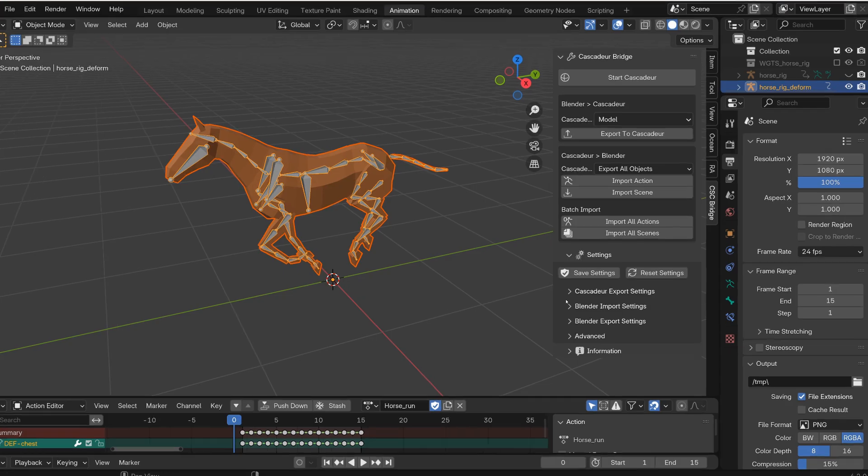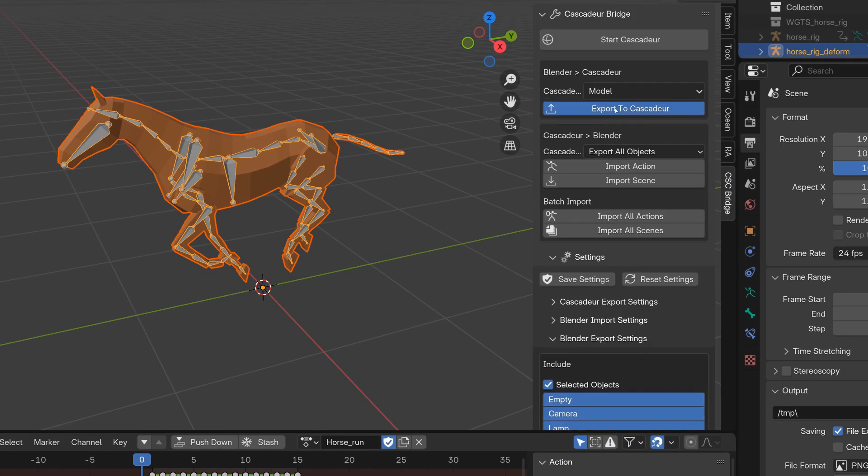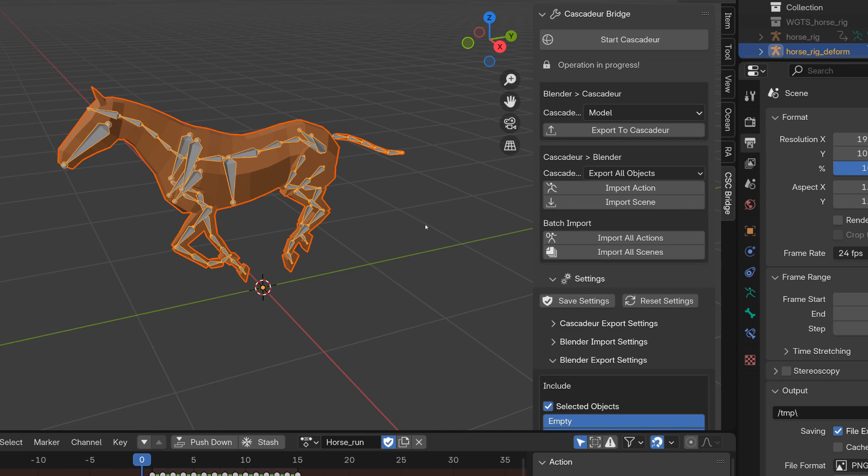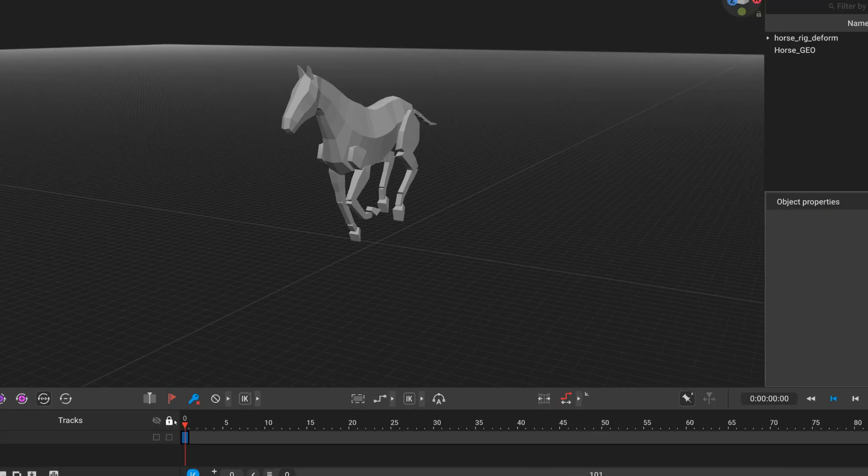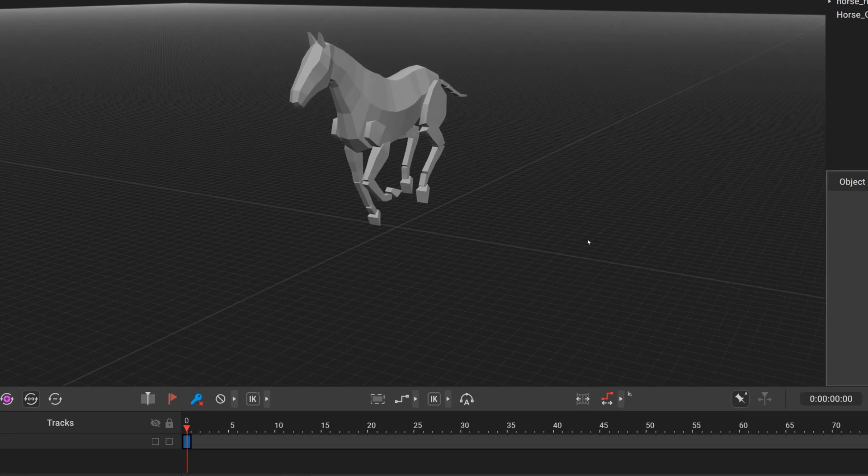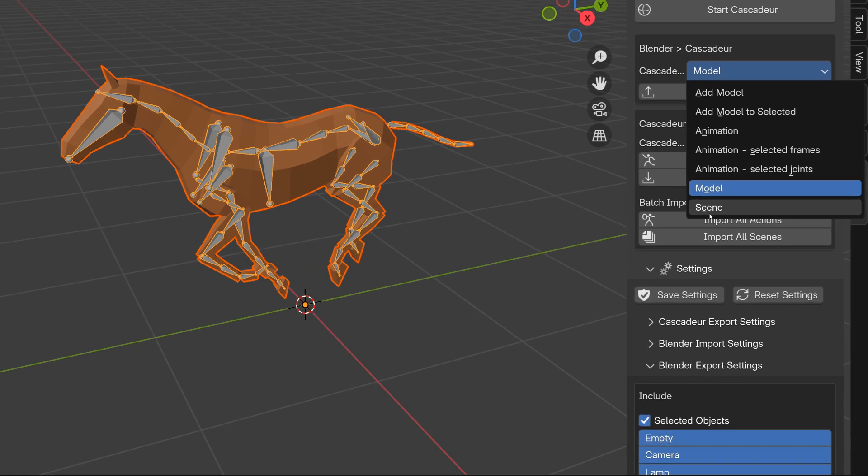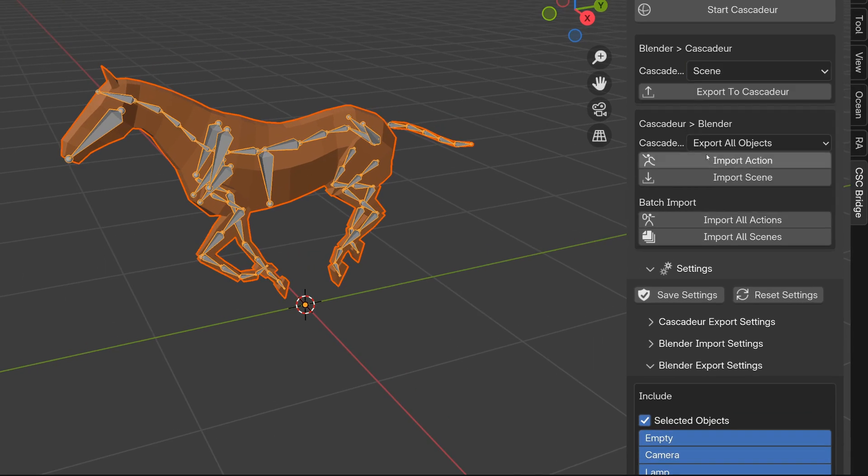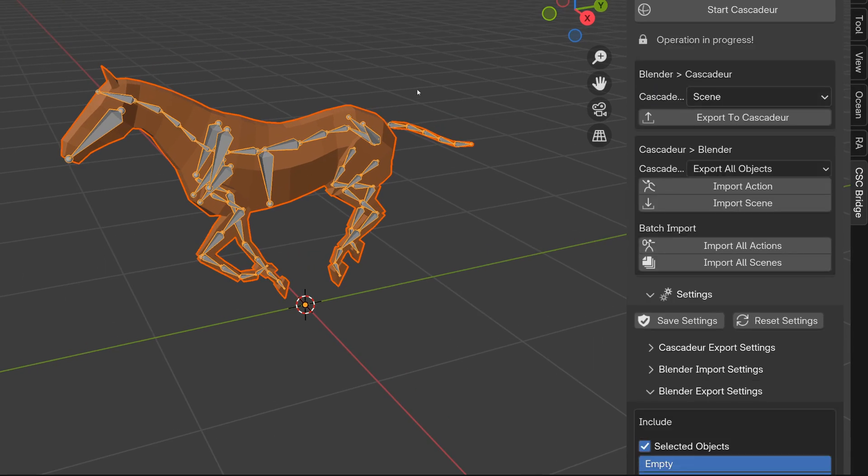The default option will be how it worked previously, so the model import will import your FBX file without any animation. If you want to import animated objects, you would need to select the scene option, for example.